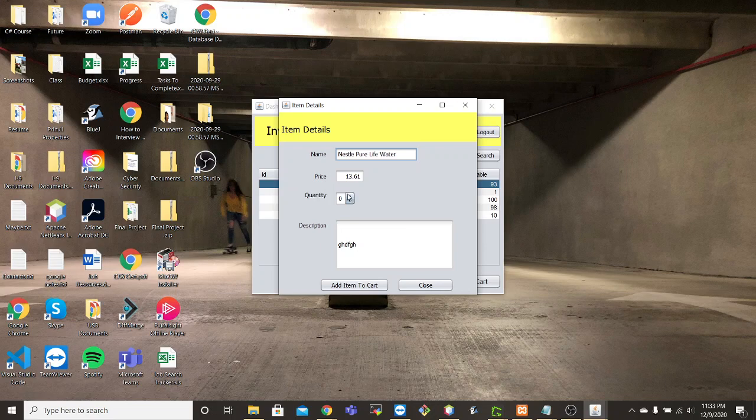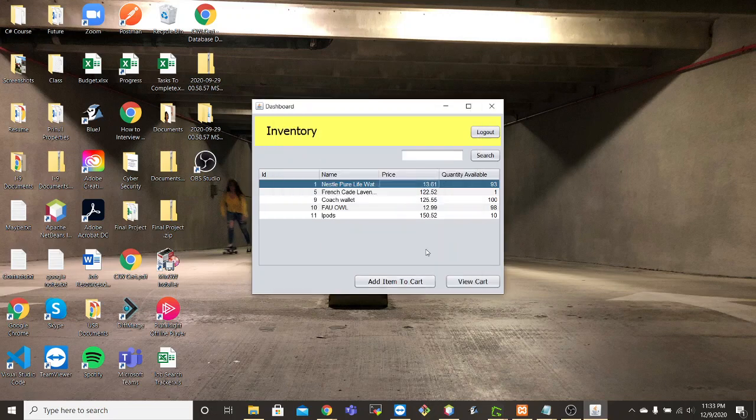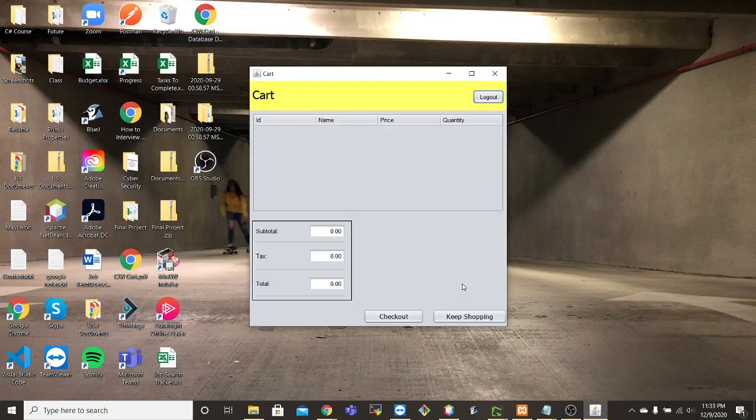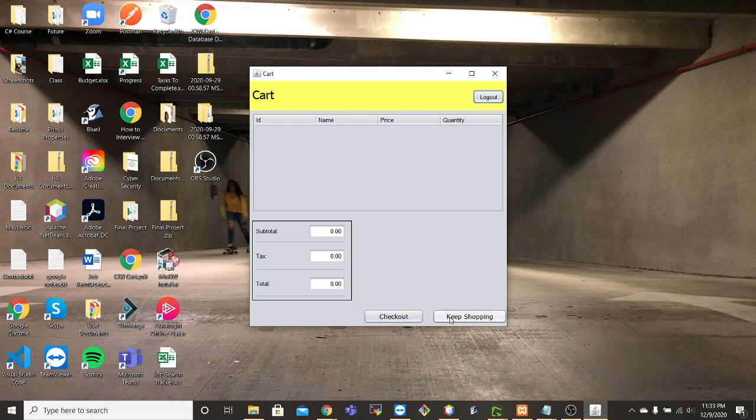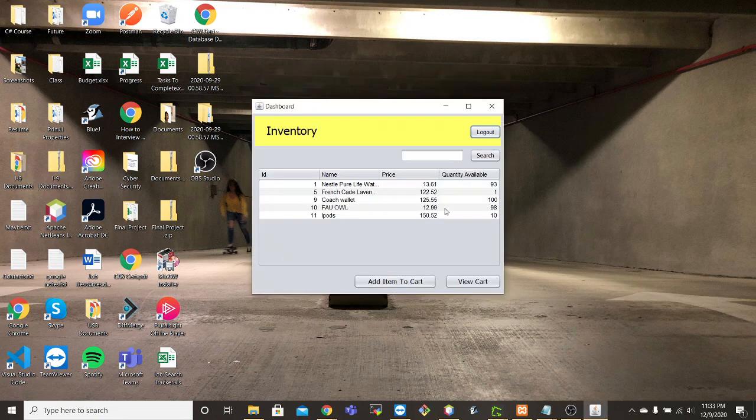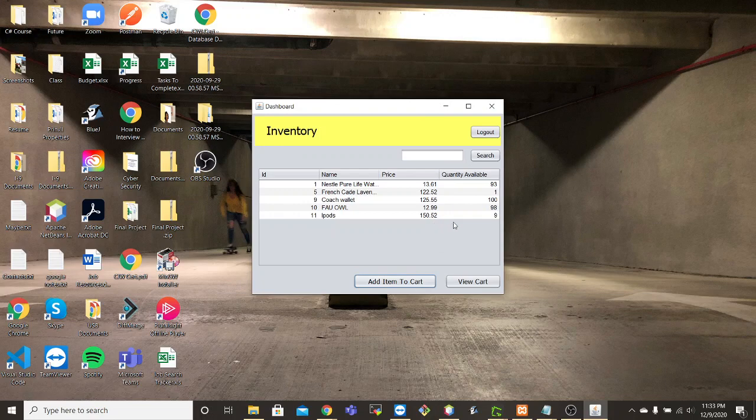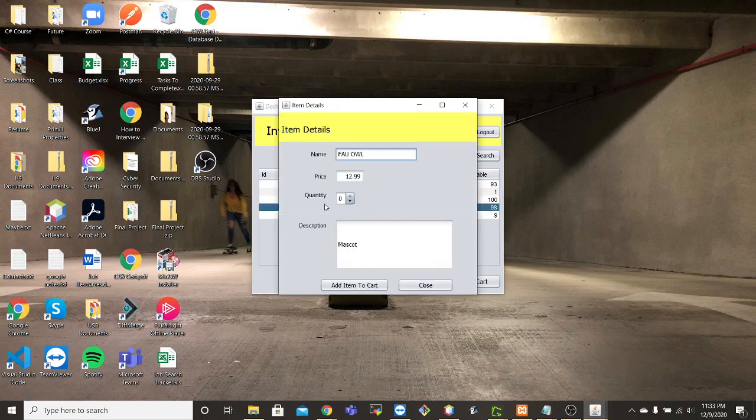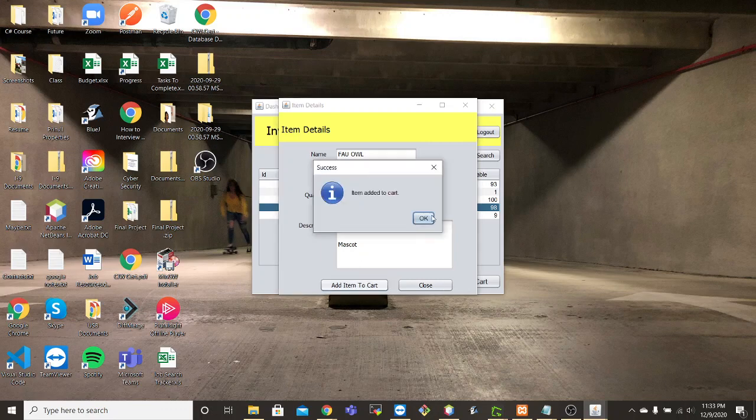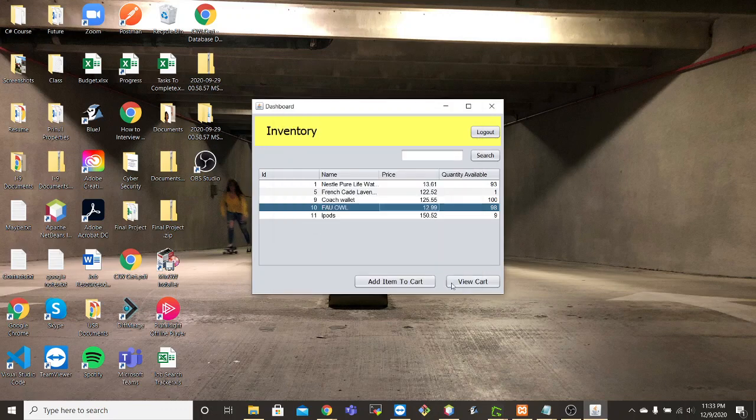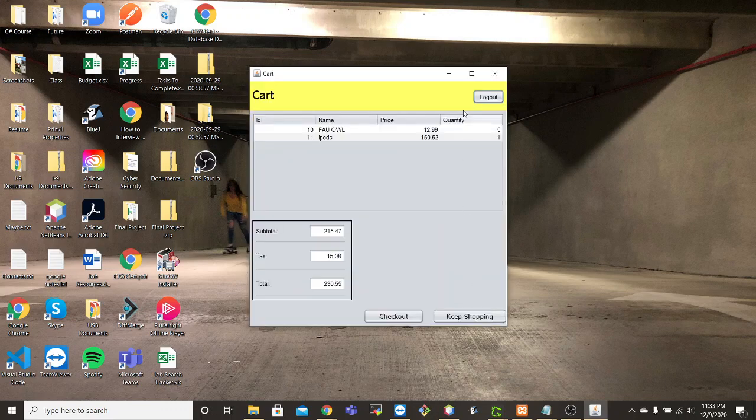So in this case, let's go ahead and close this out. First we'll look at the cart, there's nothing here. Let's go back to keep shopping. We're going to add one item to the cart. We're going to add five of these items here. And let's go back to the cart, and we'll see that this was updated.